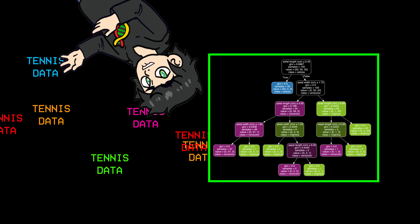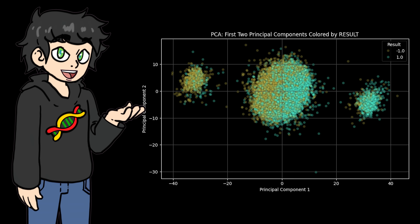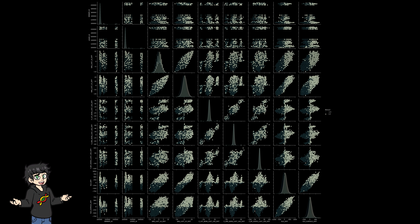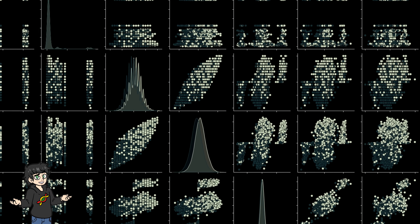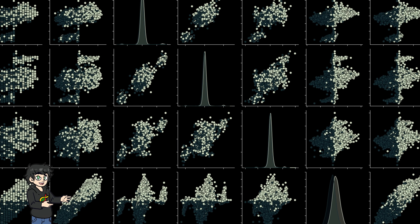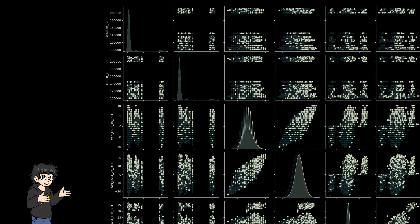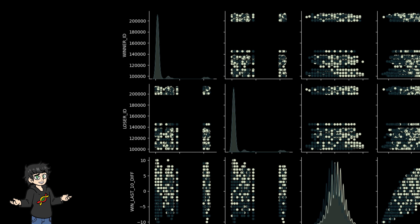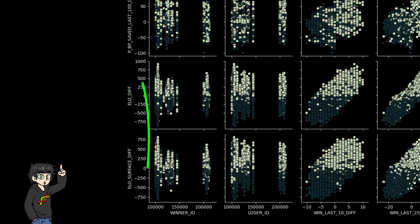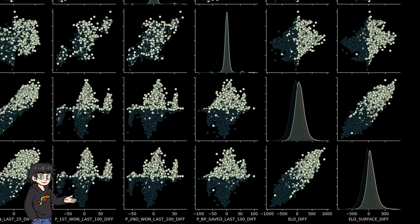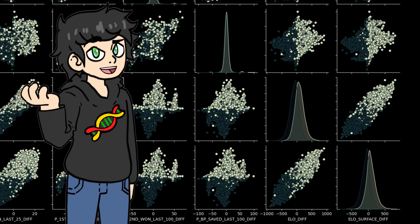Before we throw all this stuff to our classifier, we need to plot our data. I cooked up a quick seaborn pair plot and got this beauty — a bunch of pair plots against each other showing some interesting patterns. Some features are absolutely useless, like player ID. But I want to draw your attention to player ELO, because it seems to be splitting the data really well. Let me show you how I calculated this.